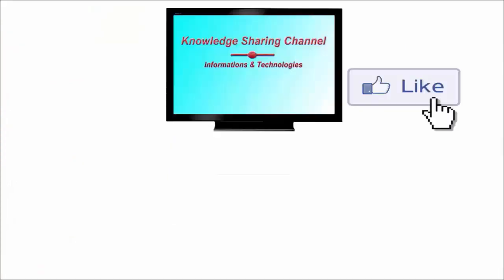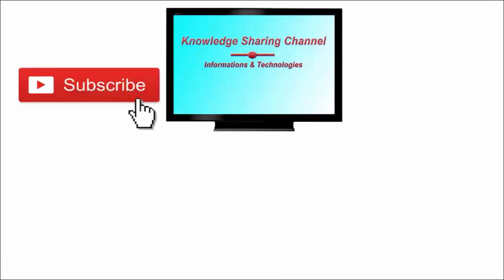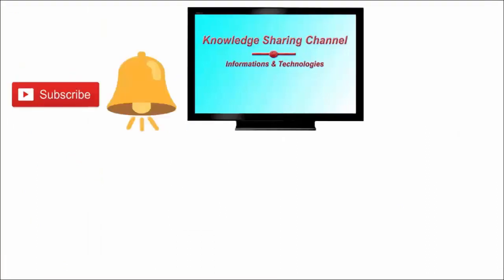If you like the video, then press the like button and don't forget to subscribe to our channel and press the bell icon to receive notifications.